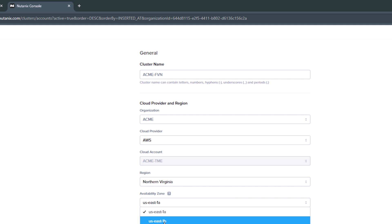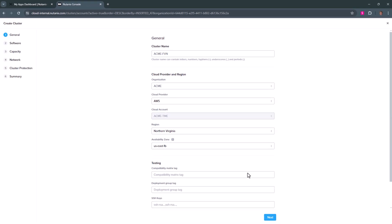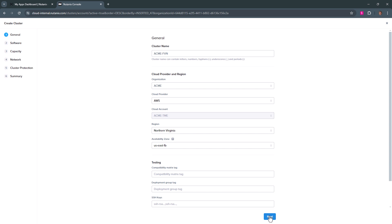We're going to deploy into an existing network as a lot of customers are already using the cloud and have security and other features already set up. So we'll do an existing deployment. We'll hit next. We'll pick our licensing, our AOS version, and hit next.